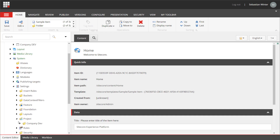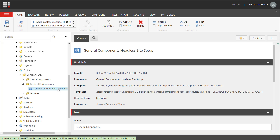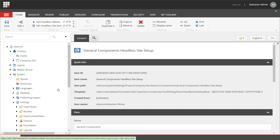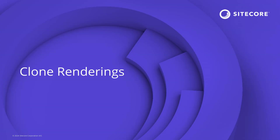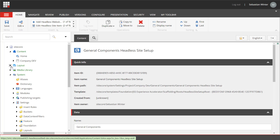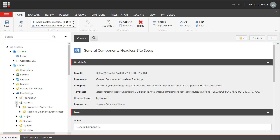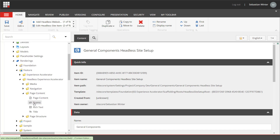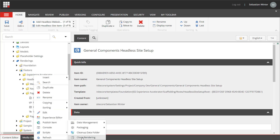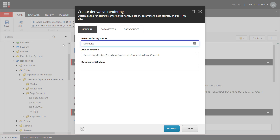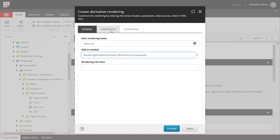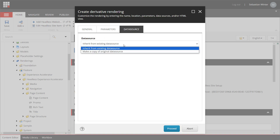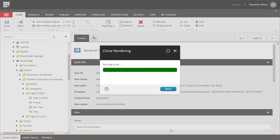In the previous video I created the general components module. Now I need to create the component registration — meaning the rendering items — as well as the content model, meaning the templates. The fastest way to do that is cloning an existing rendering, for example the promo rendering item. I navigate to the promo component going to layouts, renderings, feature, headless experience accelerator, page content, promo. Right-click, choose scripts, clone rendering. I want to create a client list first. I select the module general components and select that I want to make a copy of the rendering parameters as well as the data source fields. The component is now cloned.